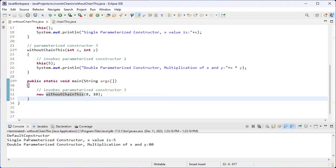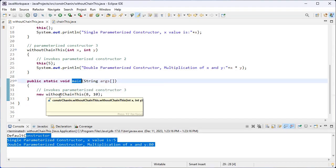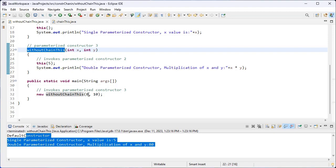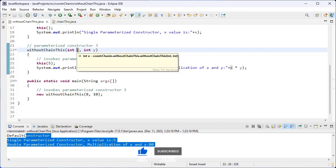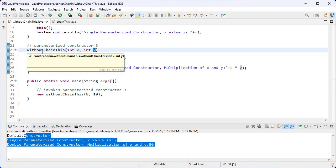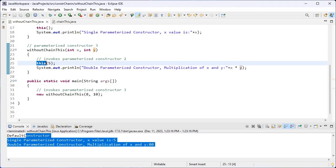This is our output. Execution starts from the main method. After encountering this line, the control carries 8 and 10 and jumps from line 30 to line 20 — the constructor with two argument values. Here 8 is stored inside x and 10 is stored inside y. Inside this double parameterized constructor we call the single parameterized constructor using the this keyword, so the control again jumps from line 25 to the single parameterized constructor.